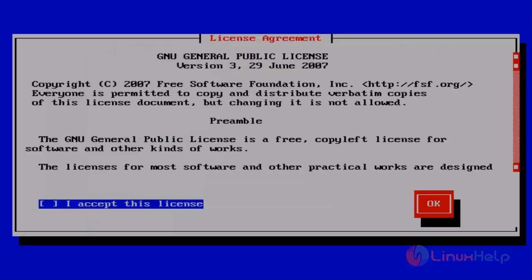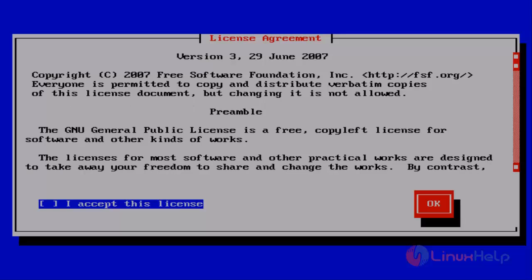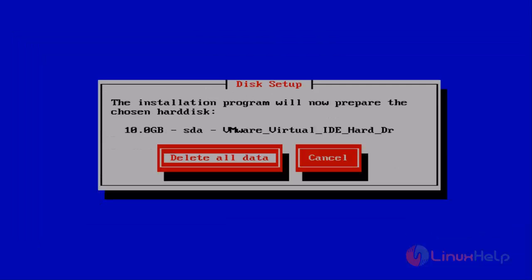Then you get the license agreement wizard. Here you accept the license by using the space key, then hit OK. Next you get the disk setup wizard. Just select Delete All Data.